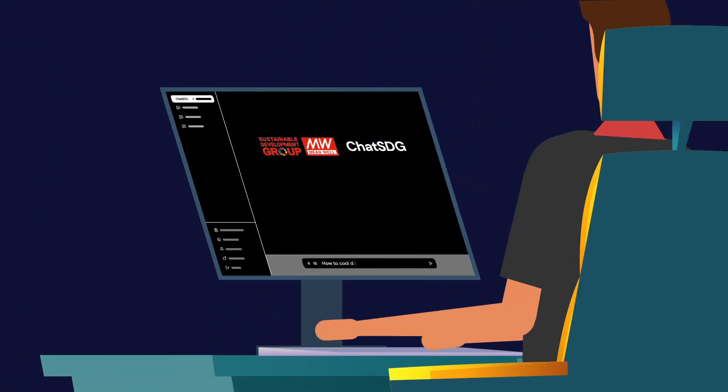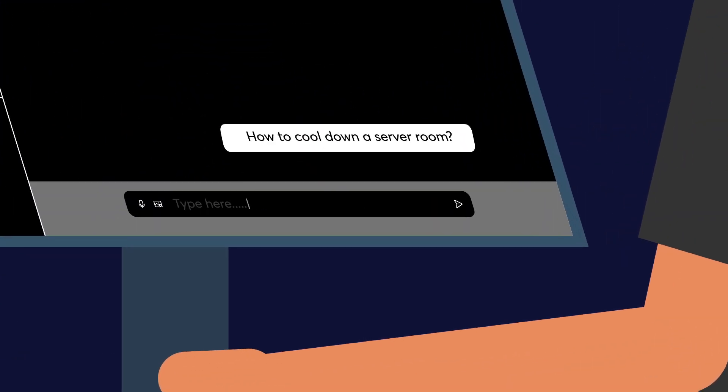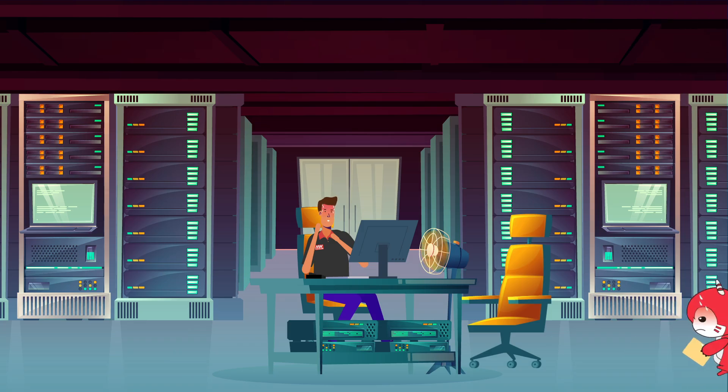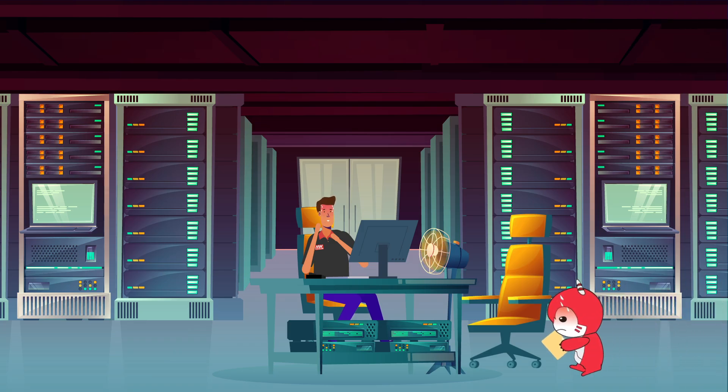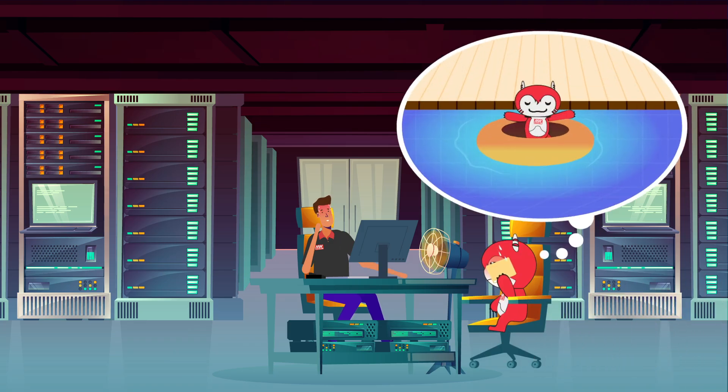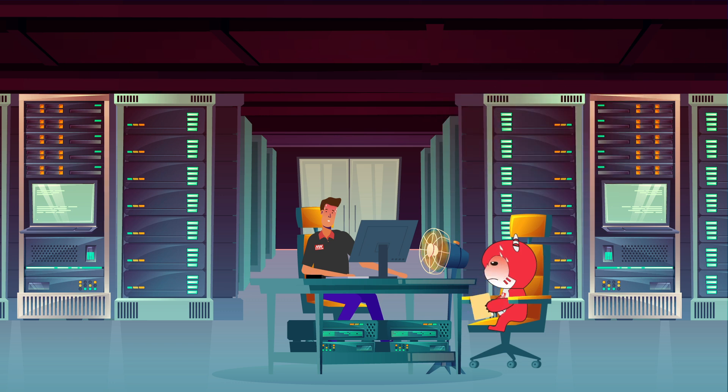John consults Chat SDG and delves into solutions to the rising heat. Power Baby comes in and fans himself with a folder. Even Power Baby feels the heat. Suddenly his eyes light up with excitement.